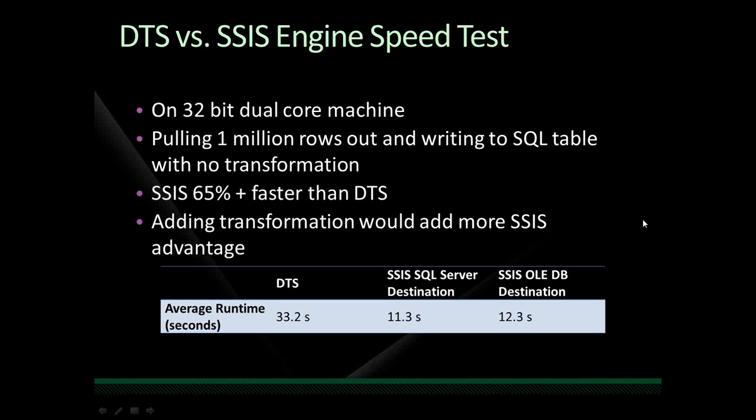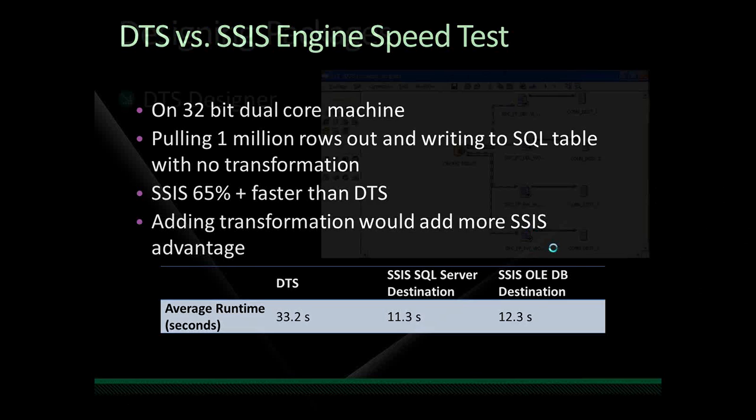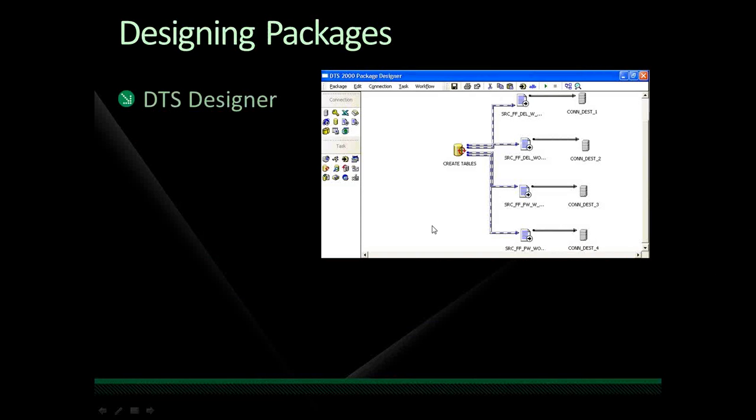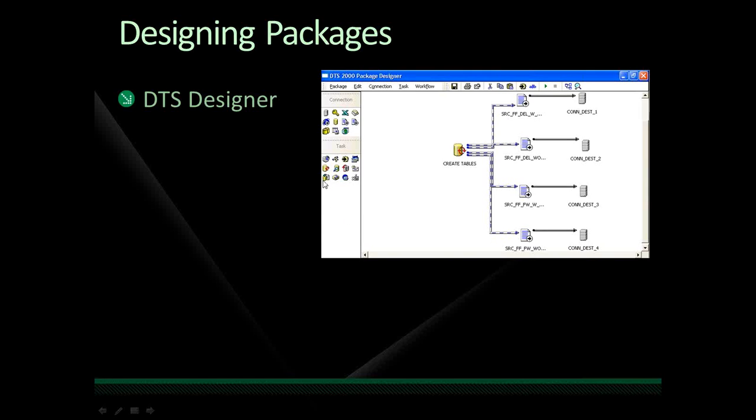All right. Now, move to the next slide here. Designing packages. Here's another huge difference. Right now, we have the DTS designer. This is all that you have to design your DTS packages. And again, not a whole lot to it. Pretty simple. There's not a whole lot of tasks or connections that you can use.